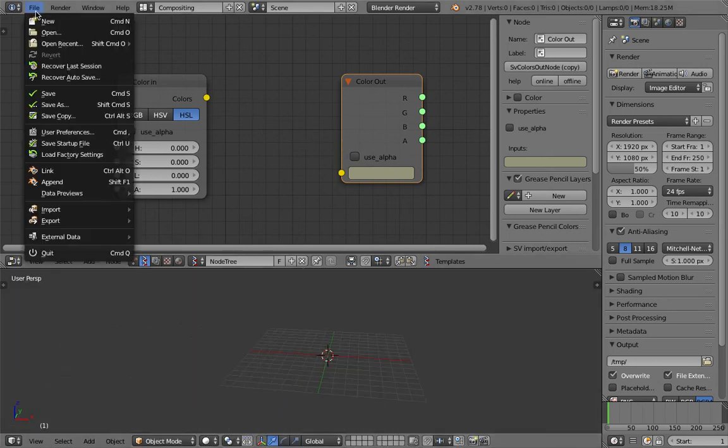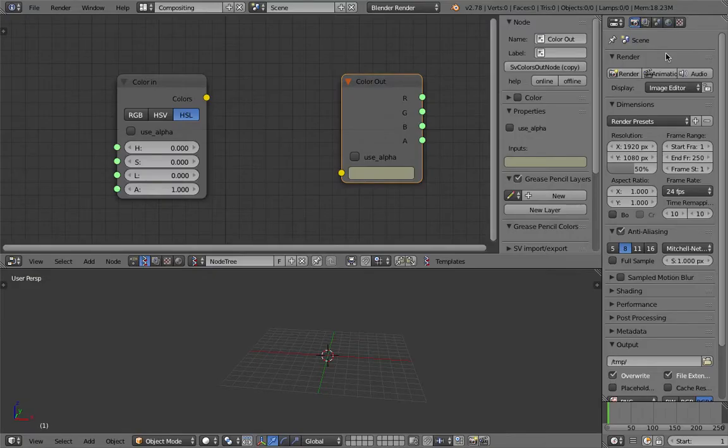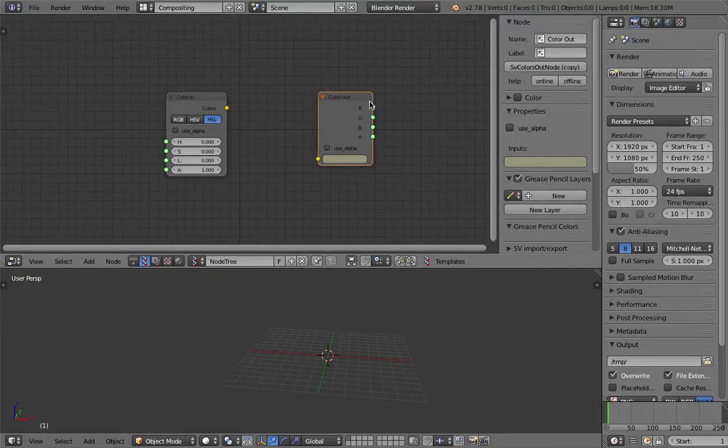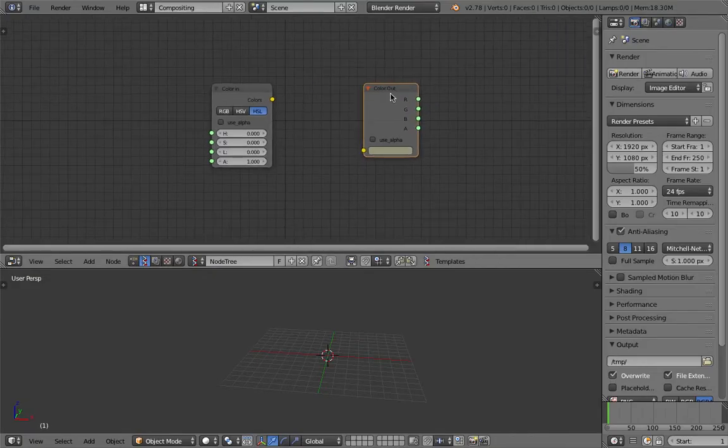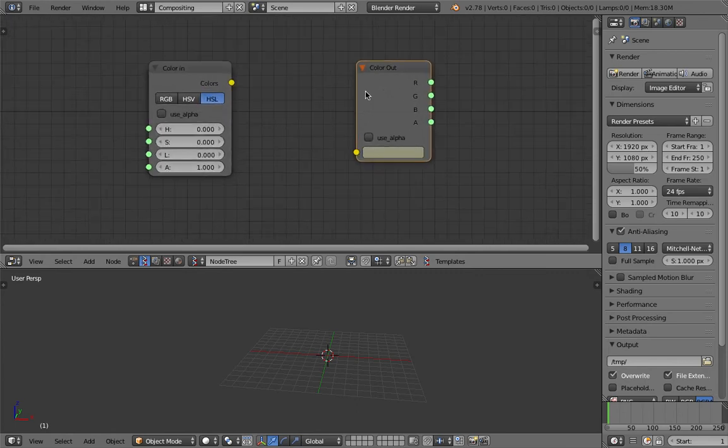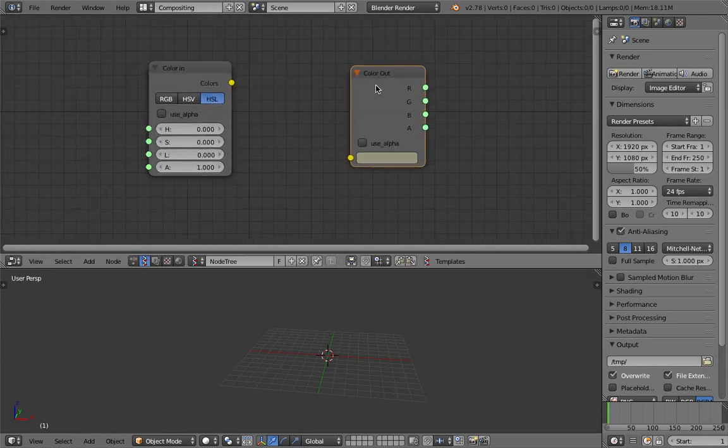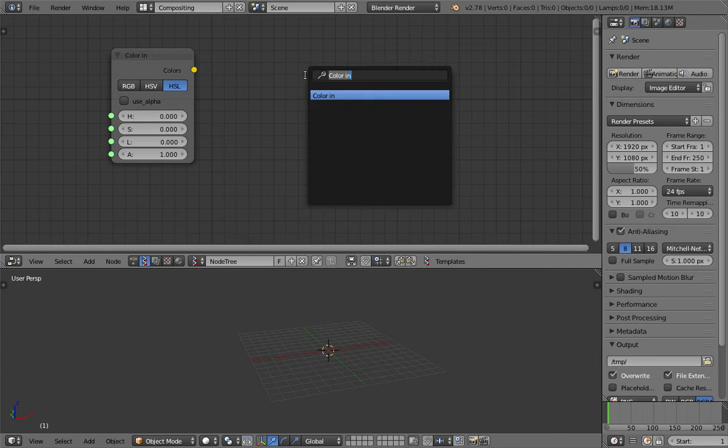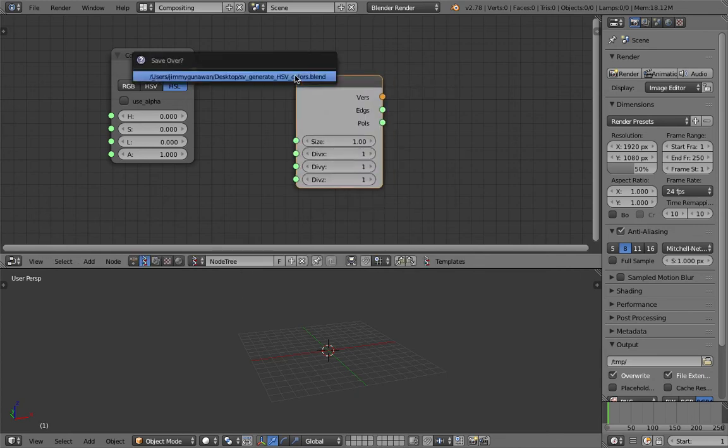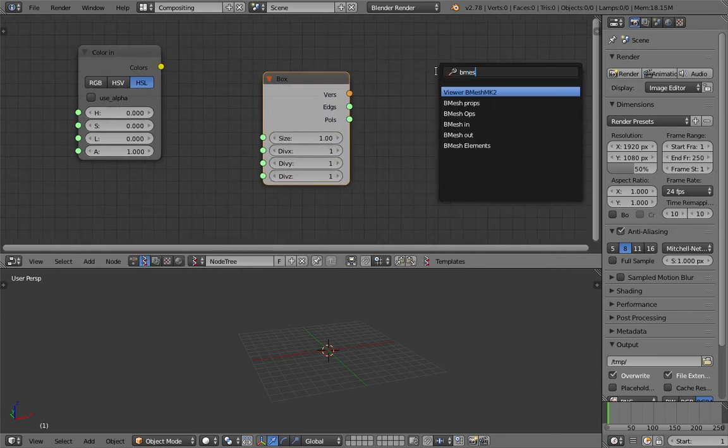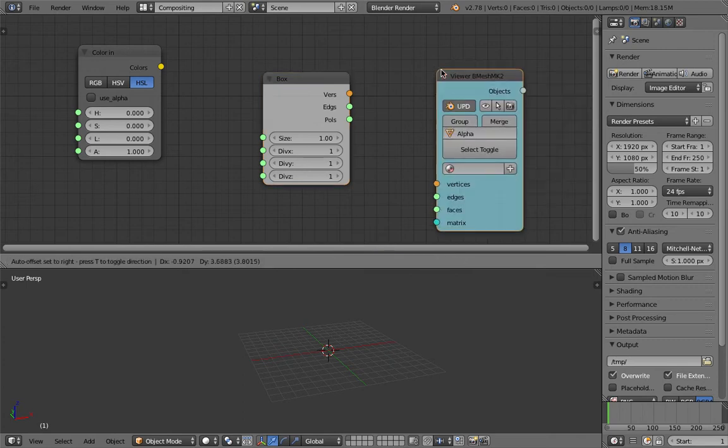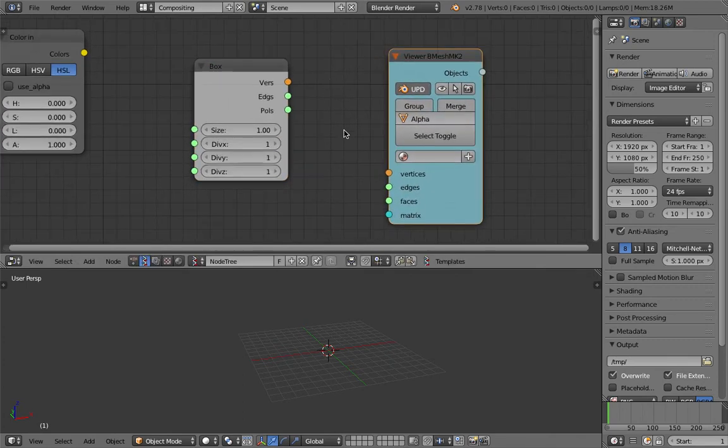I'll show you one of the really basic examples of how you can use this. This is Spreadshock generate HSV colors. I'll do it in such a way that displays the power of Spreadshock, so I will start with a box.